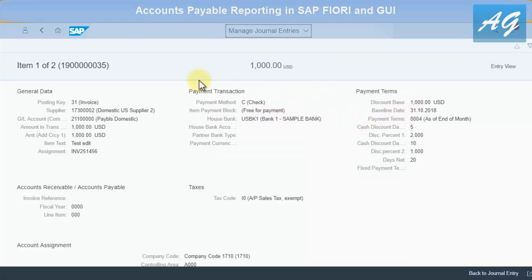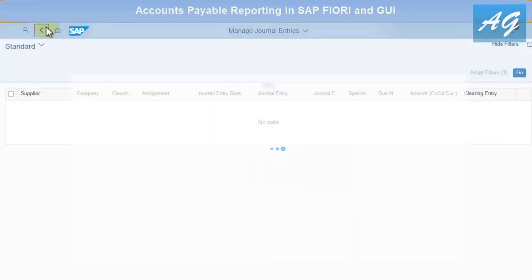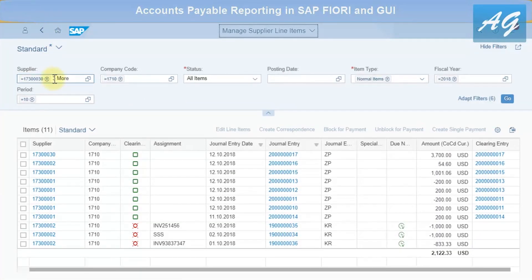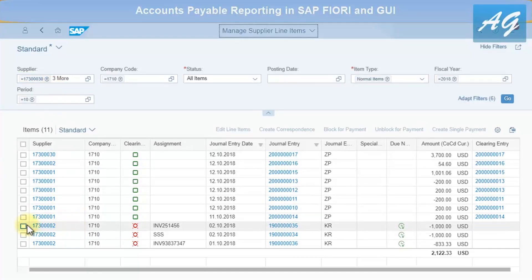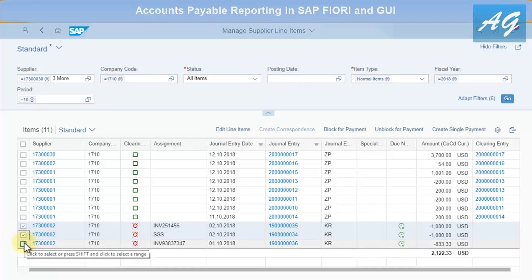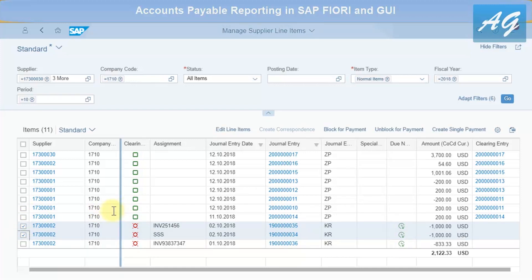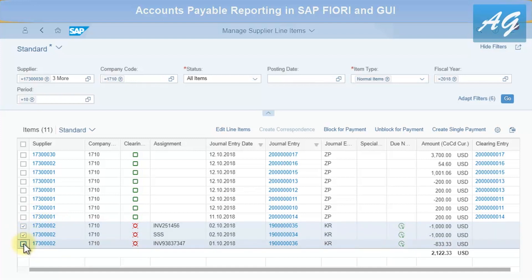Going back to the report, the Supplier Line Items list allows you to change multiple documents at the same time or one by one. For example, if you agreed with a vendor to delay payments by one week, you can select multiple invoices and click Edit Line Items.